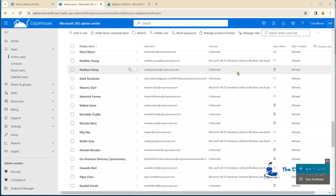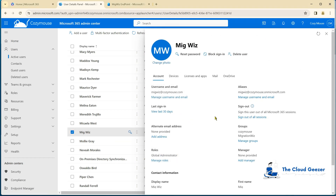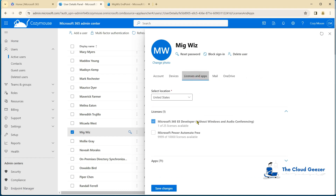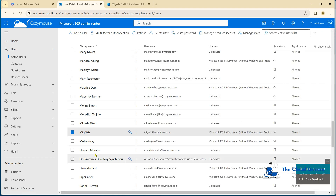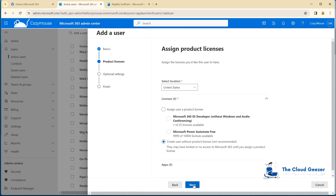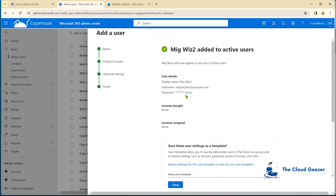Let's start with the source tenant. This is our Cozy Mouse tenant. I've got one account already created with global admin rights that has a mailbox and E5 license, which is overkill for a service account. What I'm going to do is create a brand new user - let's call it MigWiz2 - with no license and no admin access. So it's just a standard account.